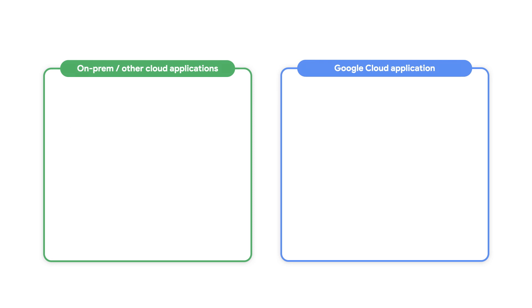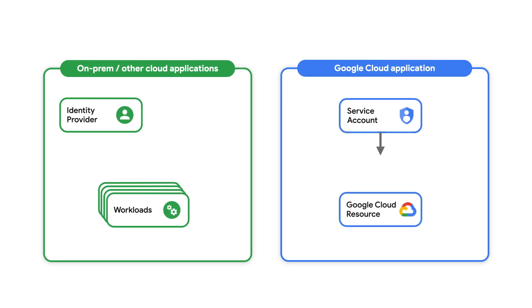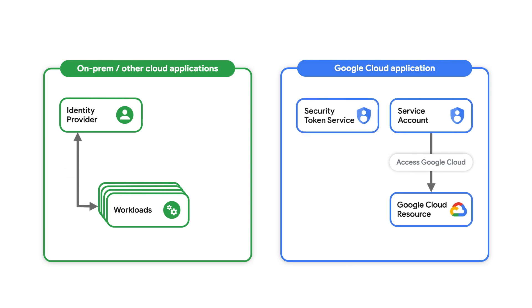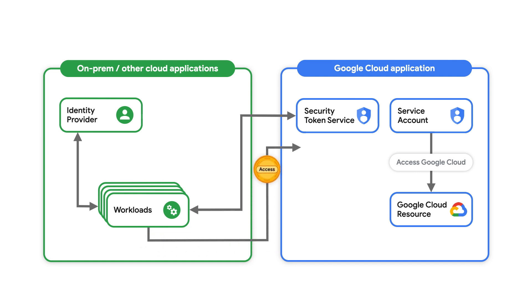Workload Identity Federation is a keyless application authentication mechanism for calling Google Cloud APIs. It works by first having your application authenticate to your identity provider and receive account credentials. The application can then call our security token service to exchange the account credentials for a short-lived Google Cloud access token. This access token can then be used to impersonate a service account, inheriting the permissions of that service account to access Google Cloud resources.